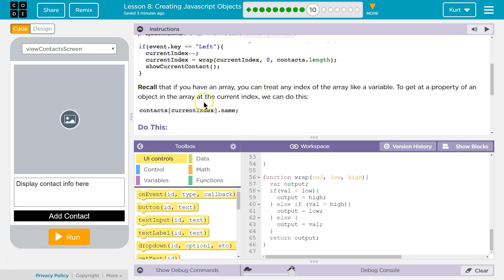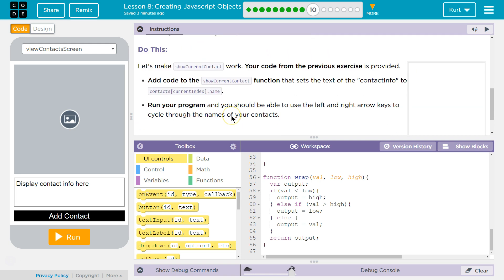Recall that if you have an array, you can treat any index of the array like a variable. To get at a property of an object in an array at the current index, we can do this — it's combining our array access and array index usage with dot notation. Let's make sure ShowCurrentContact works. Your code from the previous exercise is provided.